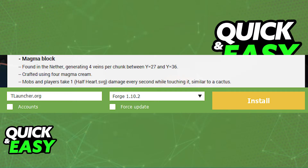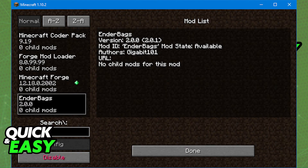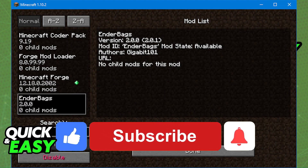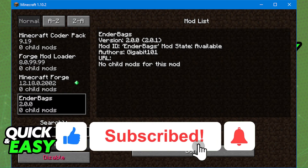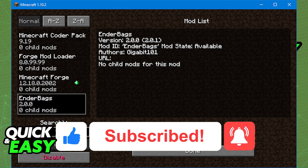As long as you open up the proper profile — that being Forge or Fabric — your mods should load in properly. I hope I was able to help you on how to fix Minecraft mods not loading in TLauncher. If this video helped you, please be sure to leave a like and subscribe for more quick and easy tips.